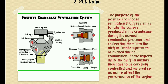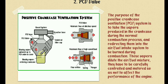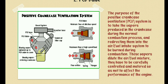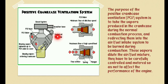These blow-by gases are recirculated to the combustion chamber for burning by connecting the crankcase breeder to the intake manifold through a pipe and valve. As we can see in the figure, the unburnt hydrocarbons are drawn back and given to the air-fuel system.